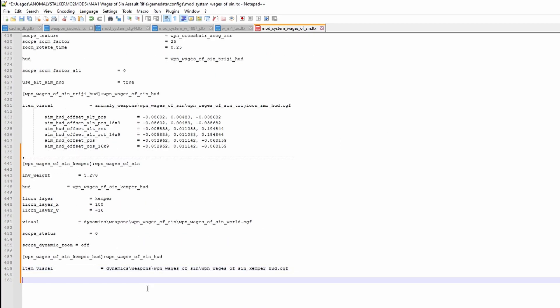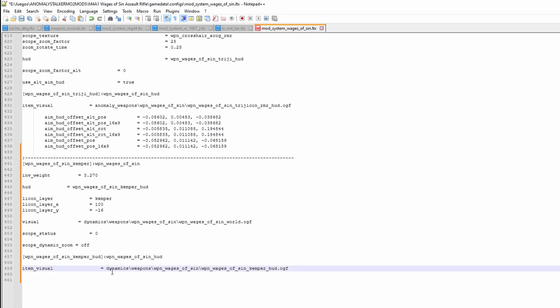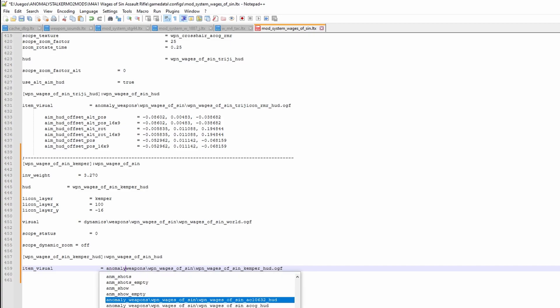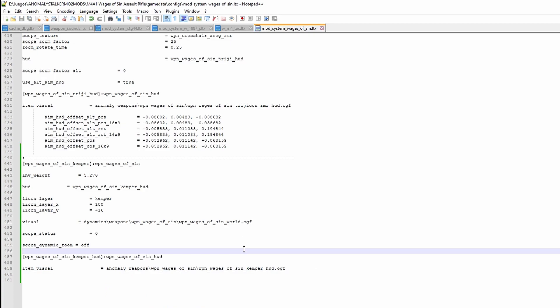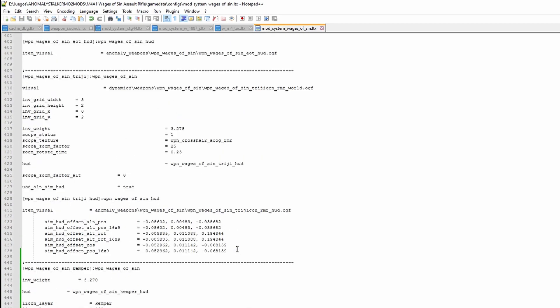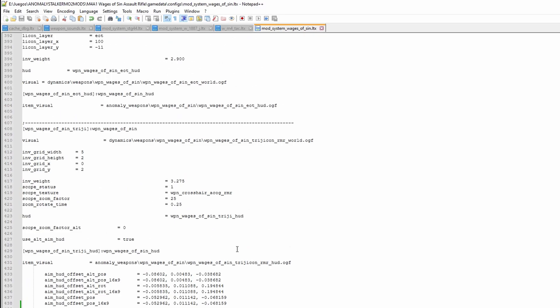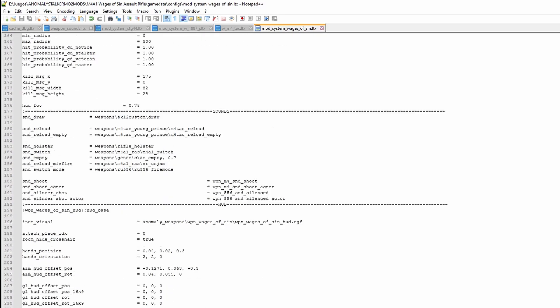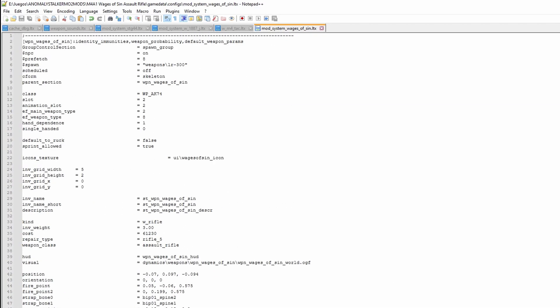Now make sure all of the paths are correct. In this case, the Boomsticks and Sharpsticks gun was stored in the Dynamics folder, while mine is in the Anomaly_Weapons folder, so I'll change that. Also make sure that the world model is correct. This is determined in the visual line. Just copy the world model from the main gun and paste it in the scope section.